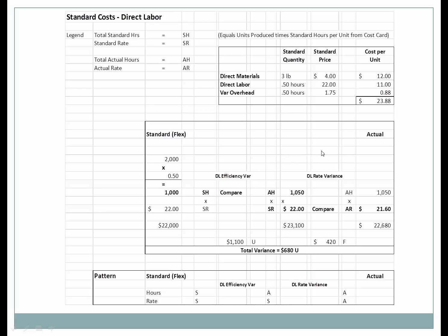Next, let's look at the direct labor rate variance. You should know how to put together these individual components. When doing homework or a test, set it up the same way consistently each time. The direct labor rate variance and the direct labor efficiency variance should always be set up using the same pattern so you're always looking at it the same way and won't get turned around.